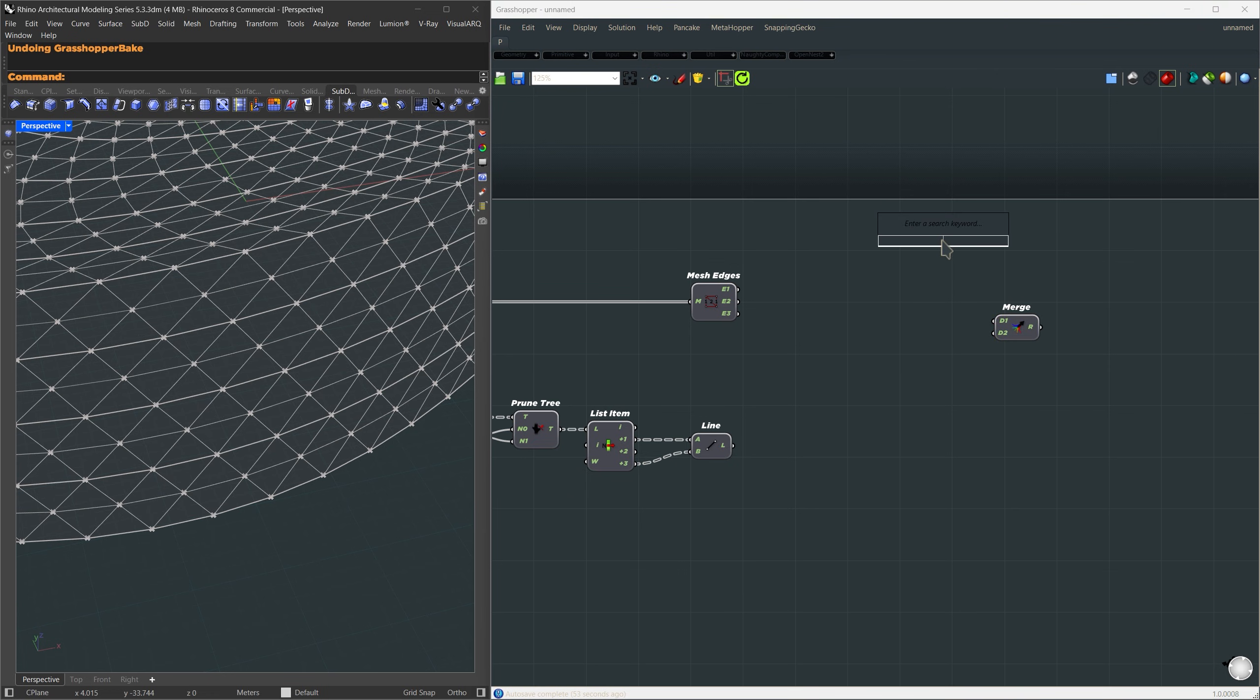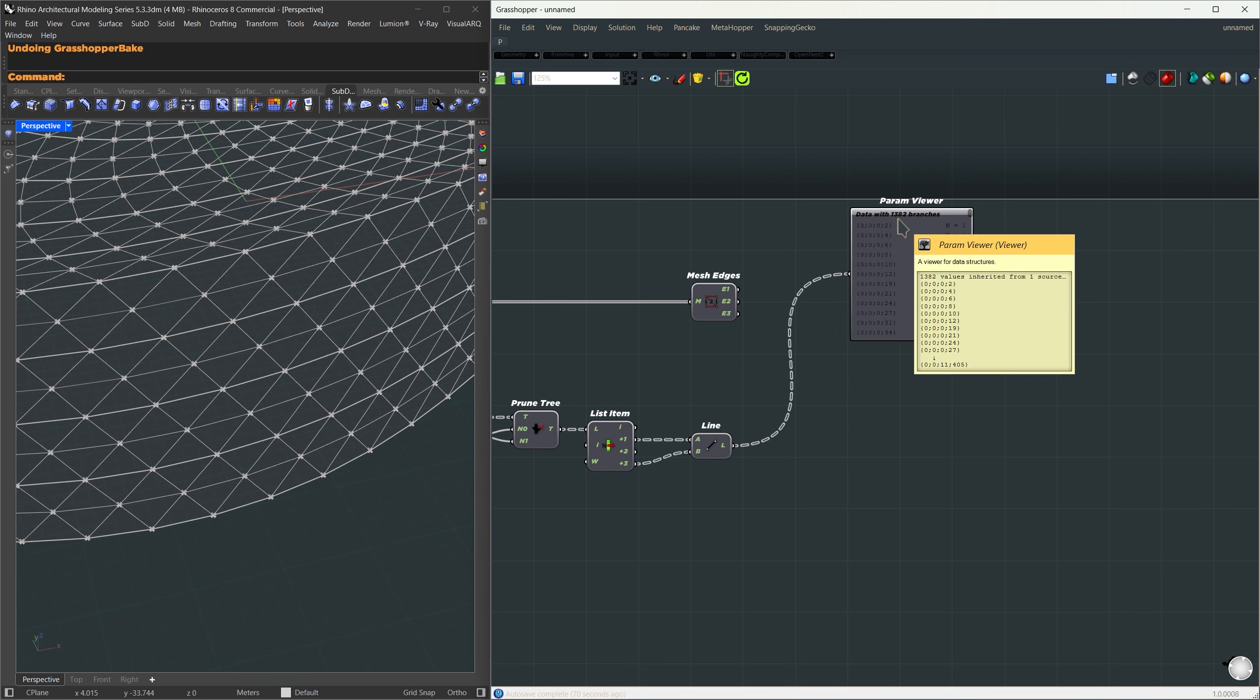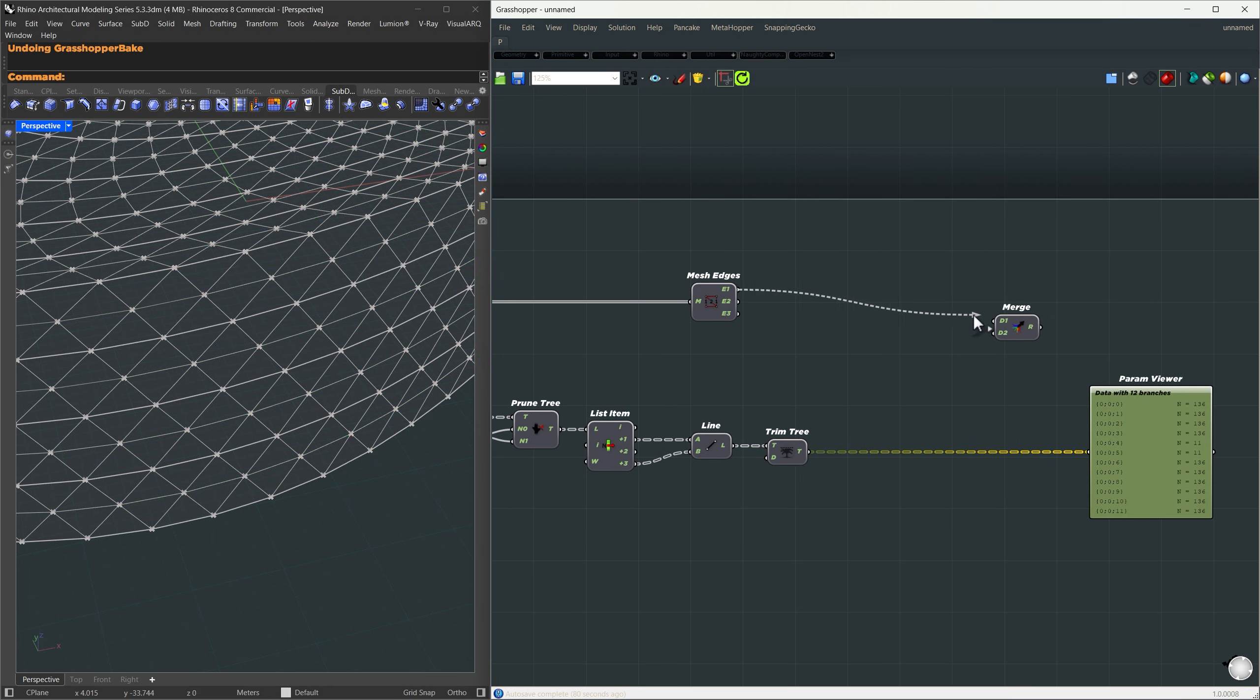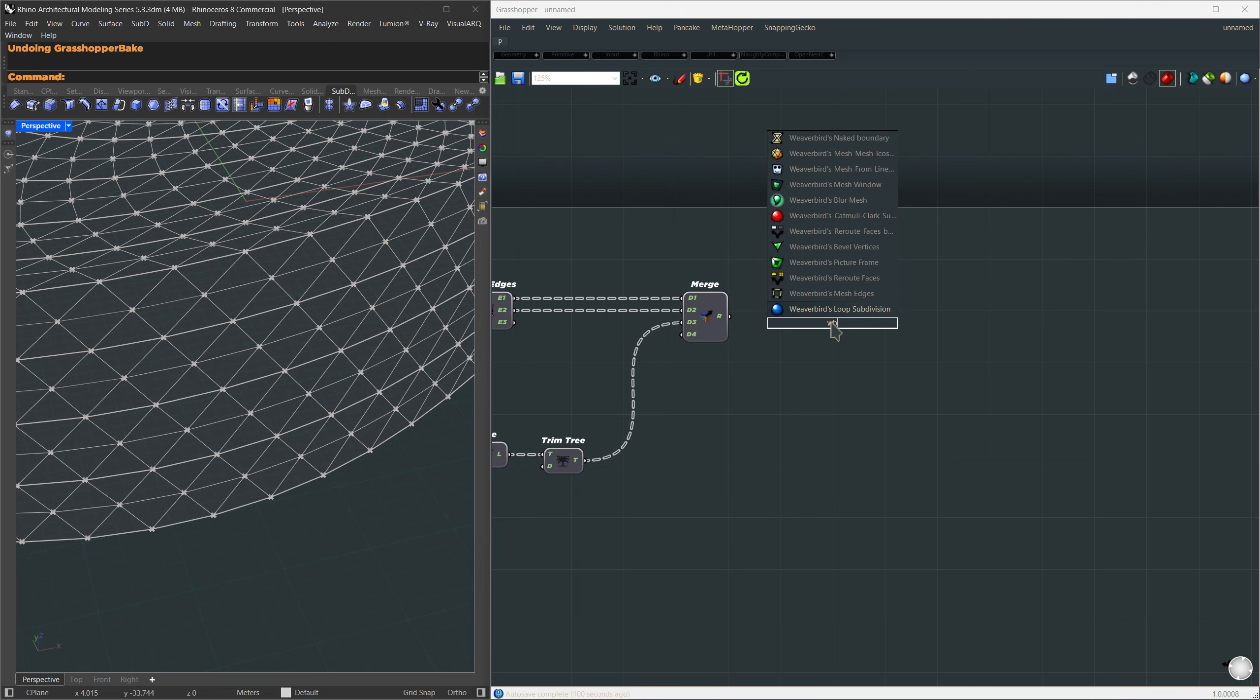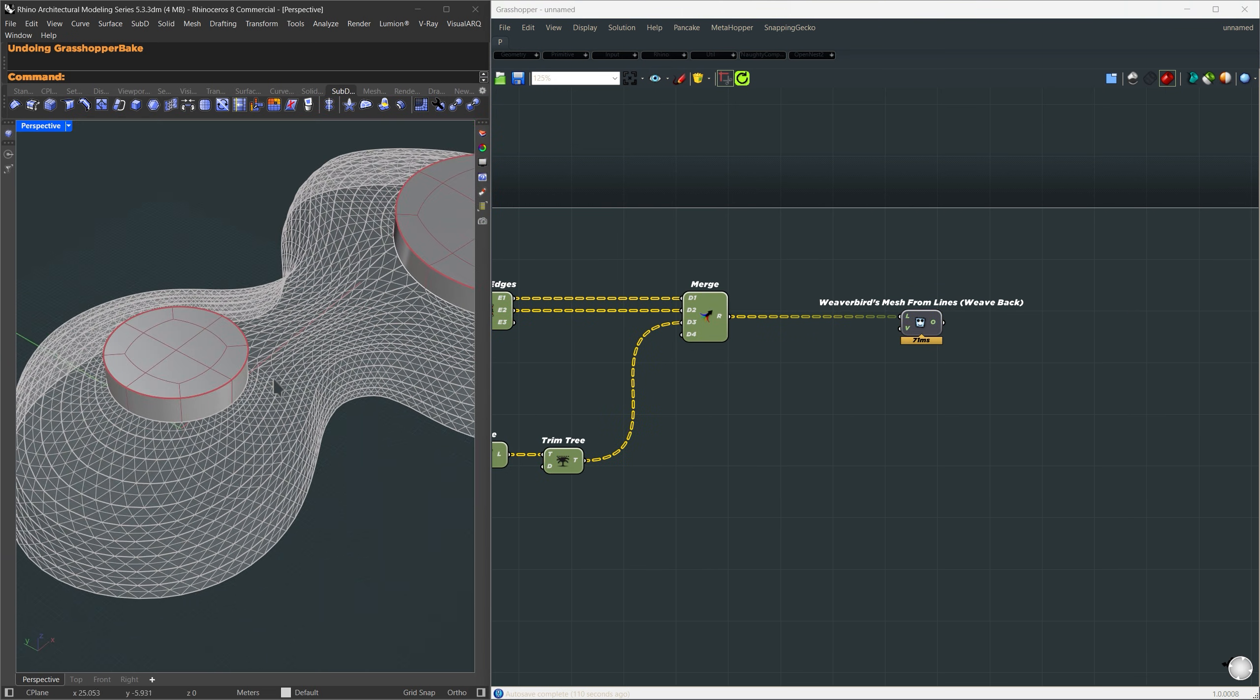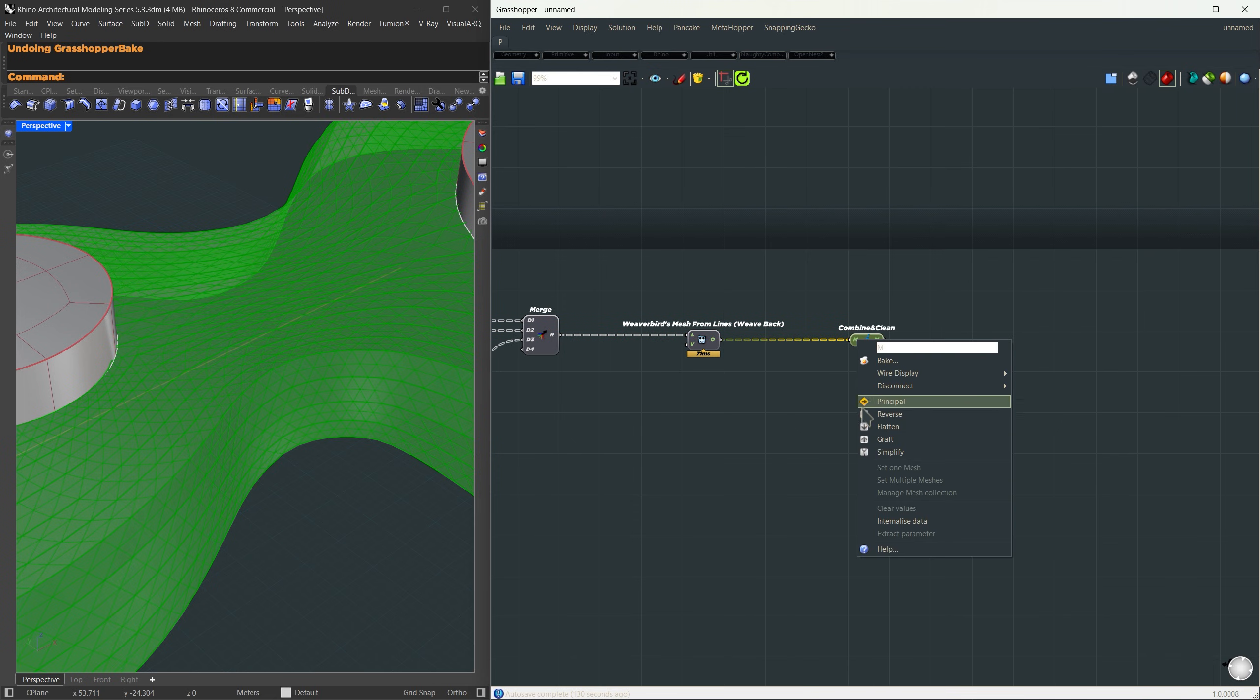But before we merge, let's take a look at the data structure. I'll drop in a param viewer so we can compare things. For the mesh edges, I've got 12 branches in my case, but the new lines we just made have over 1300 branches. So we need to match them first. I'll use the trim tree component to remove the top-level branches. Now it matches the mesh structure. Once that's done, we can merge both edge sets together. Now the output should also have the same branch structure. At this point, I'll use Weaverbird's mesh from lines component. Connect the combined wireframe, and that gives us the new patterned mesh. You'll notice some areas look a bit stretched. We'll fix that shortly. Before we move on, let's clean it up using combine and clean, then flatten it to merge everything into a single mesh.